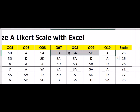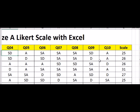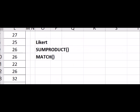So how do we do this sum without having to change the responses to actual numeric values? We're going to be using two Excel functions: SUMPRODUCT and the MATCH function. I won't bother to explain how each of these formulas actually work, but I will show you how they are used in this example.